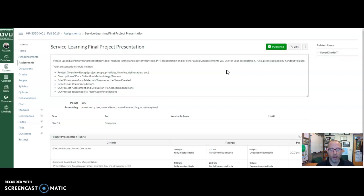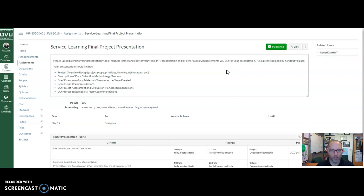You're going to talk about the data collection methodology and process, and what you found from the data. Briefly overview any of the materials and resources that your team created as part of the project — the tangible things you might be able to give them. Then results and any recommendations. With recommendations, you can have general recommendations, but you should also have a separate section specifically for project assessment and evaluation plan recommendations and OD project sustainability plan recommendations. In the draft presentations, some teams had that and some didn't, and most could be more specific.